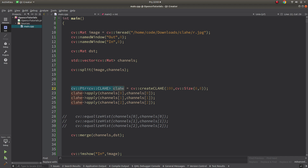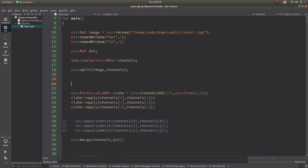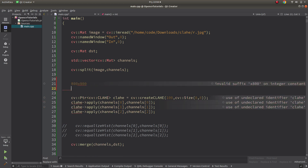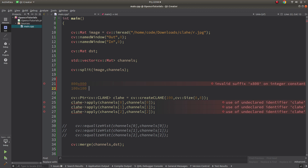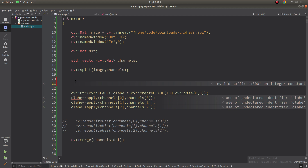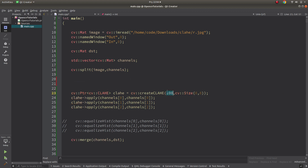This is how we call and define CLAHE. We create the CLAHE object with a clip limit and a grid size, for example 8x8. If you have an 800x800 image and give an 8x8 grid size, you'll get 64 grids total. The clip limit is about contrast: if you want darker areas to become brighter, increase it, but for optimal results a value around 40 to 60 is a good choice.